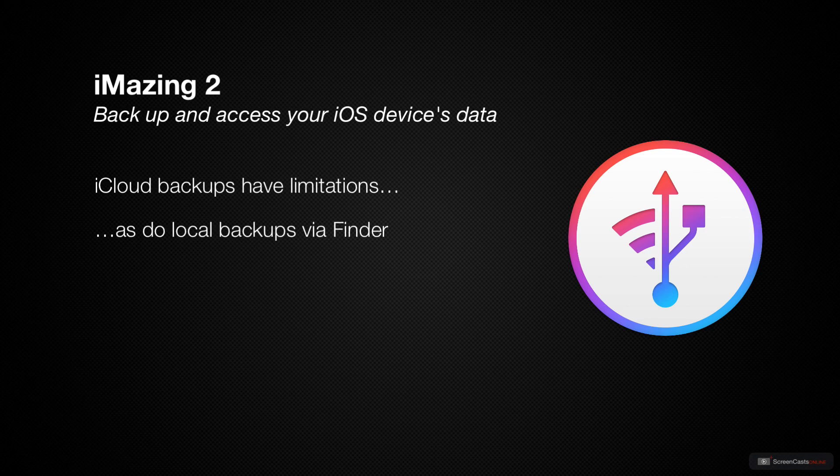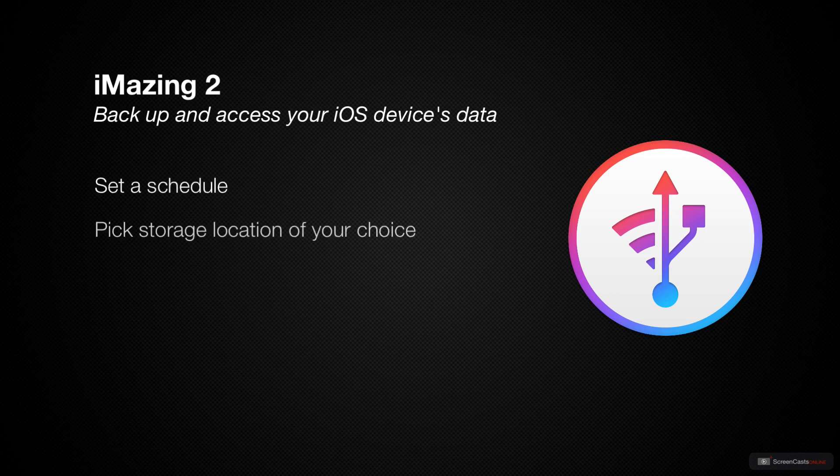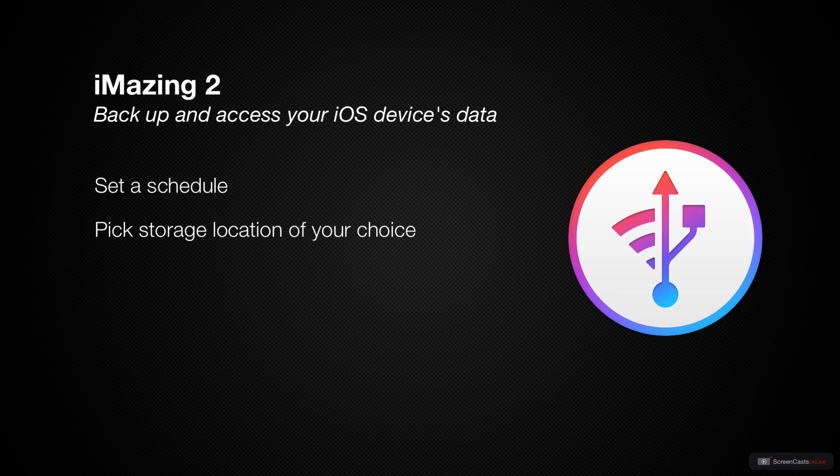This is where iMazing 2 by DigiDNA is a great addition to your iOS backup and device management system. iMazing 2 allows for more flexible backups that you can schedule, choose your own location like an external drive, view backup history, and you can encrypt your backups just like you can in the Finder.